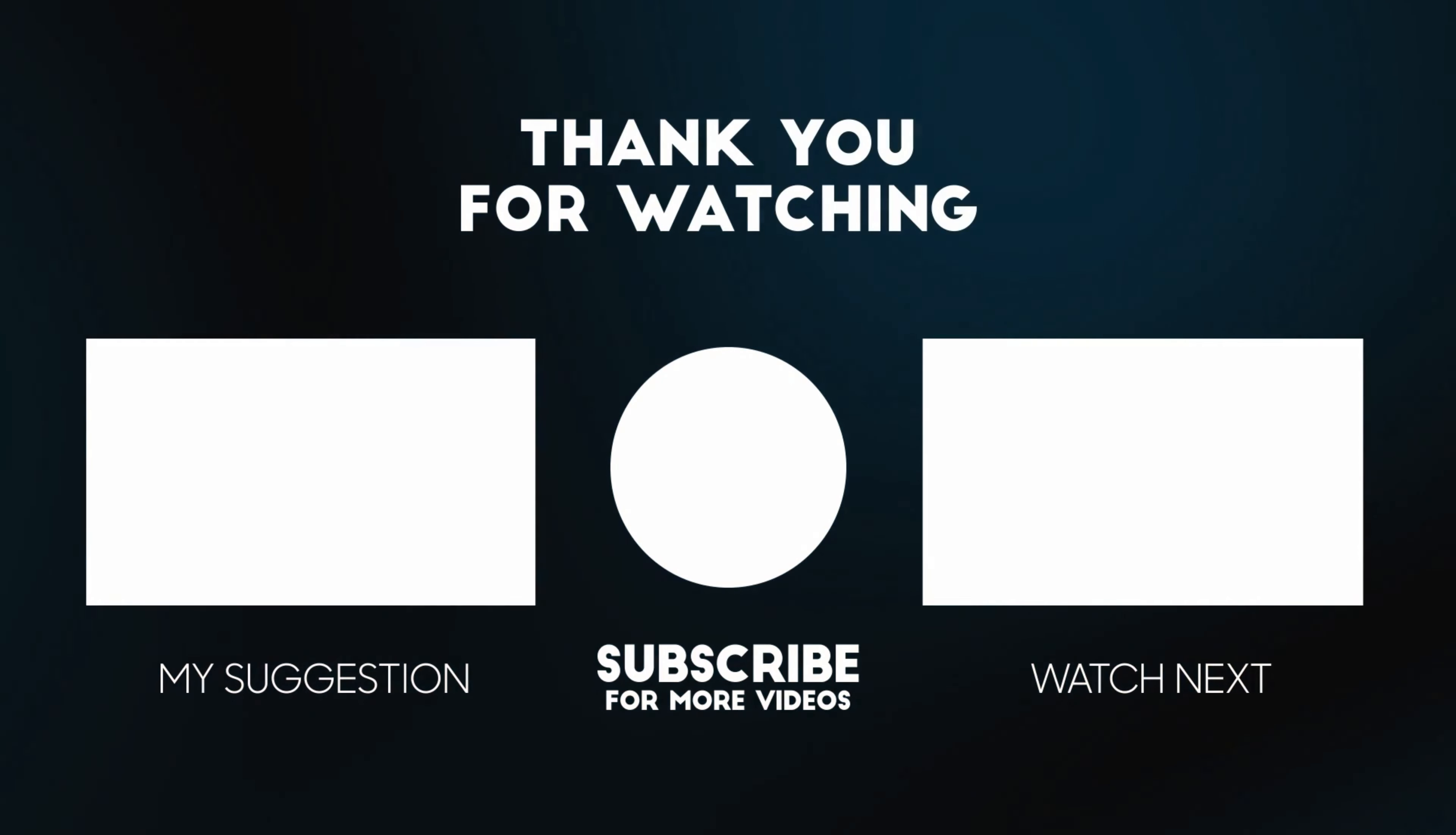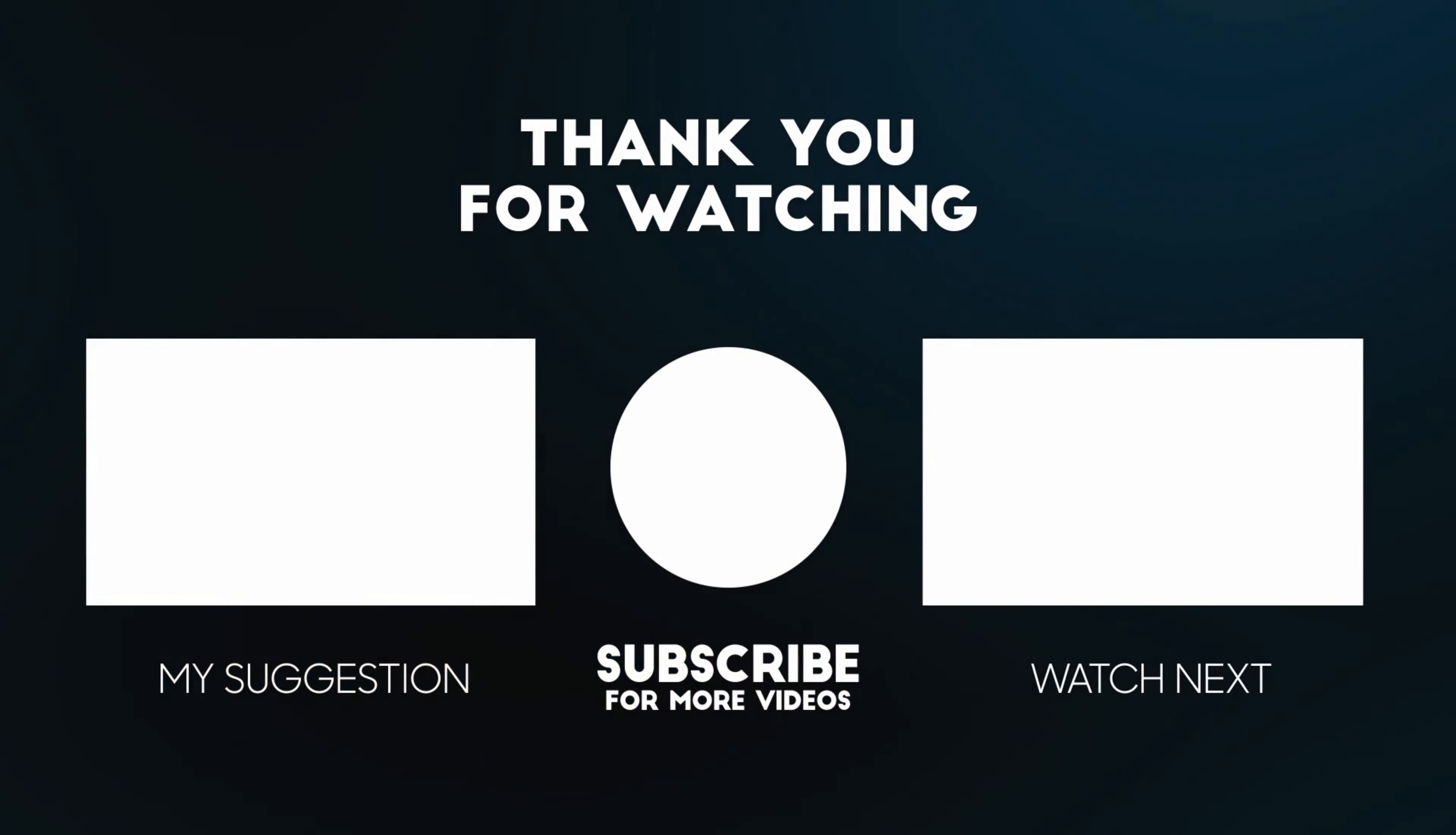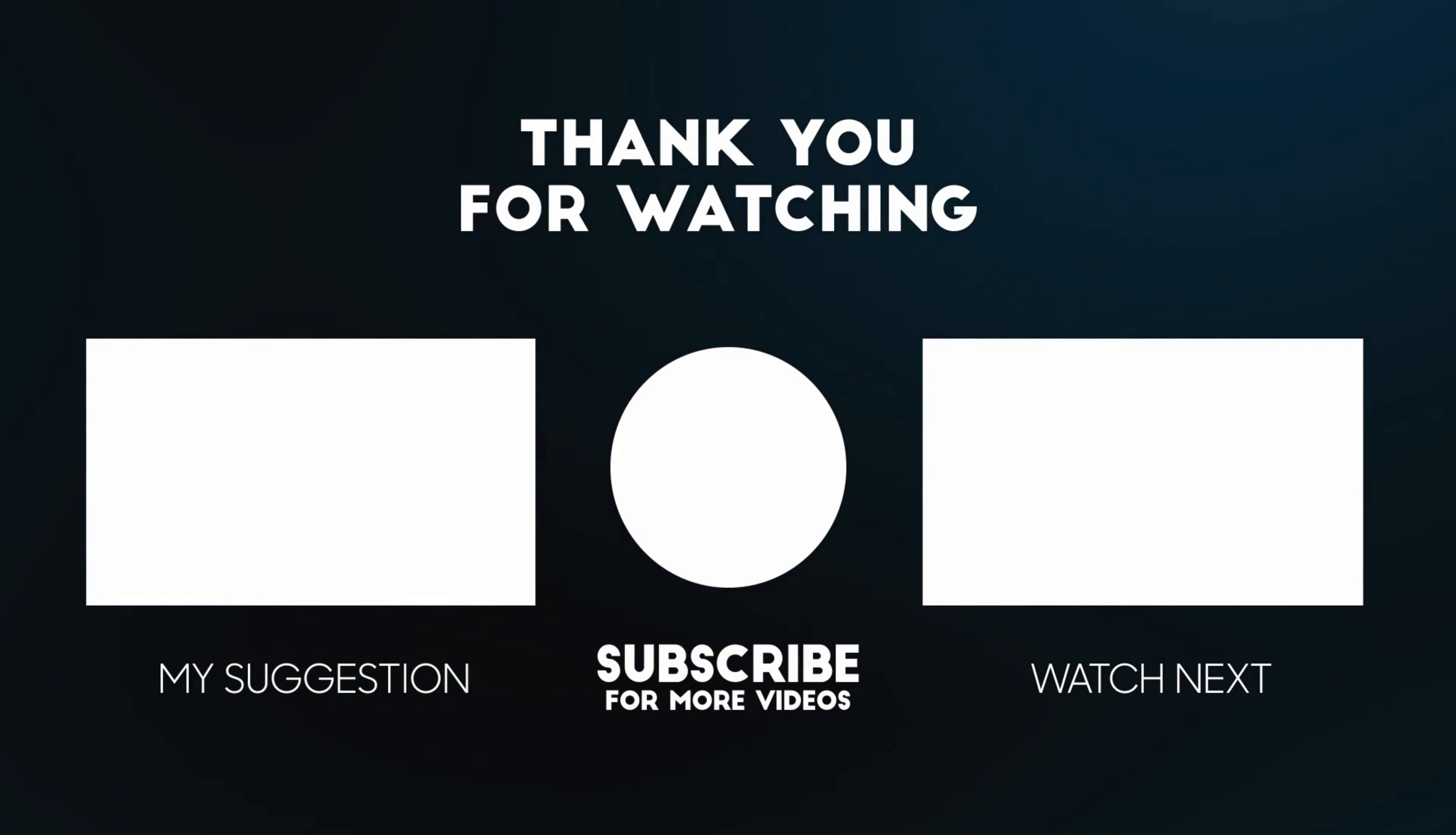So whether you're seeking spiritual tranquility or breathtaking views, the Big Buddha Phuket is a destination that should be at the top of your must-do in Phuket list. Thanks for joining us on this journey. Don't forget to hit that subscribe button and ring the notification bell so you won't miss any of our upcoming travel escapades. Please like, comment, and share this video. Press the bell icon to see updates on our latest videos.